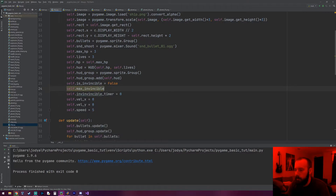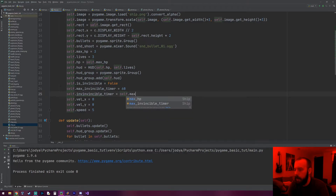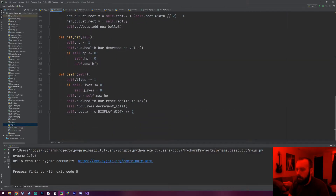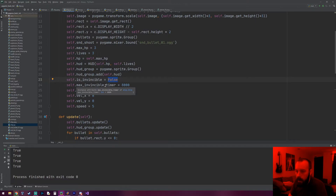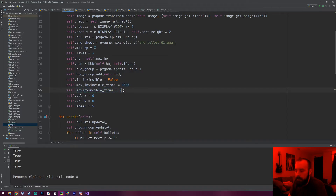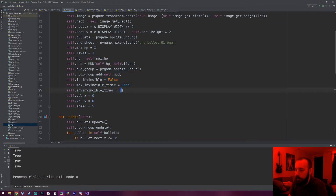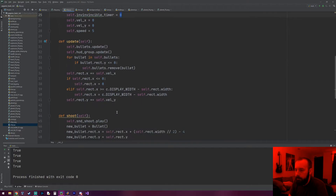We're going to make an invincibility timer — `self.invincible_timer` — this is how long he'll be invincible. We'll also need a variable for the max: `self.max_invincible_timer`, set to something like 60 frames for one second. The current value of the timer will start at `self.max_invincible_timer`. The flag `is_invincible` starts as false because the player is not invincible. The max timer is set to 8000 for testing. The timer starts at zero — when it goes above zero the invincibility flag will be true; when it hits zero it'll be false.